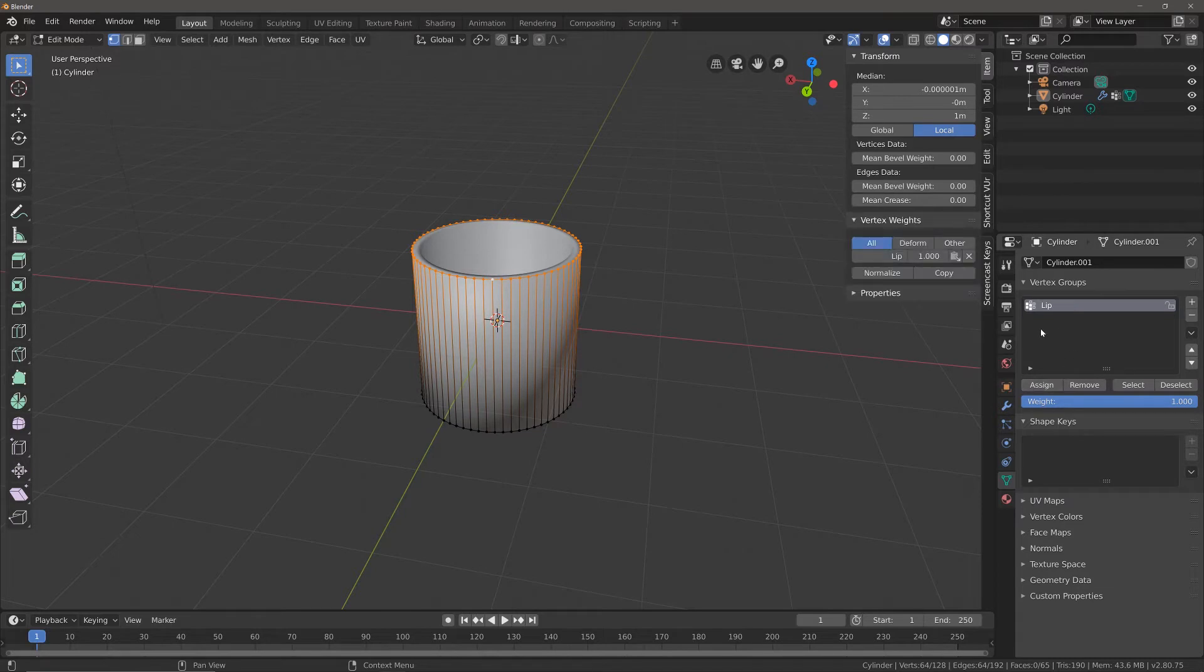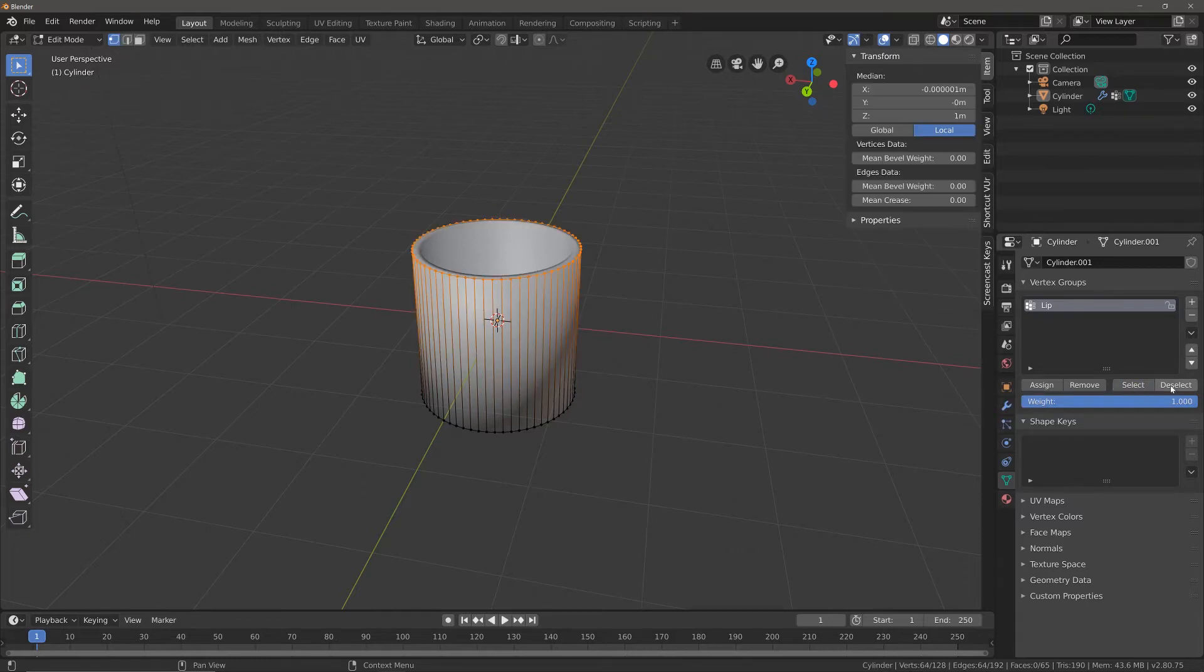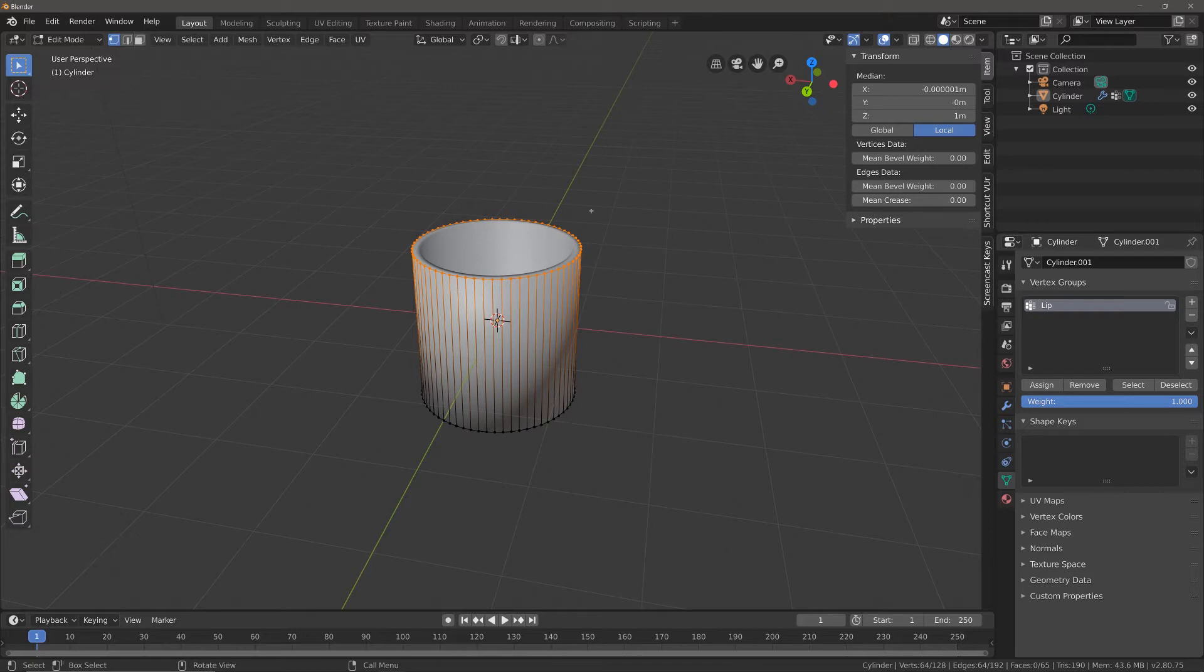To confirm that they are selected, we can press deselect and select to ensure that all of these vertices have been assigned to the active vertex group.